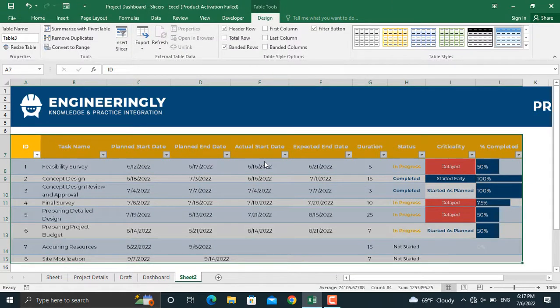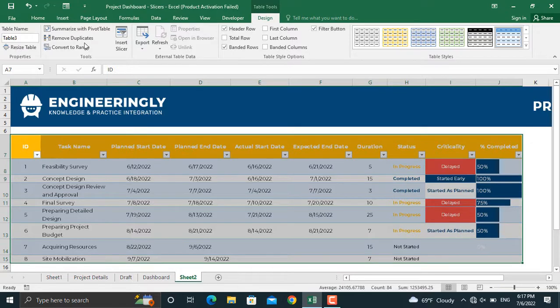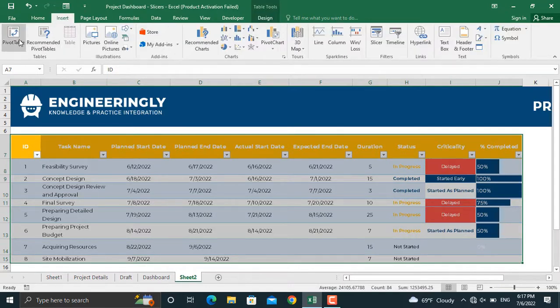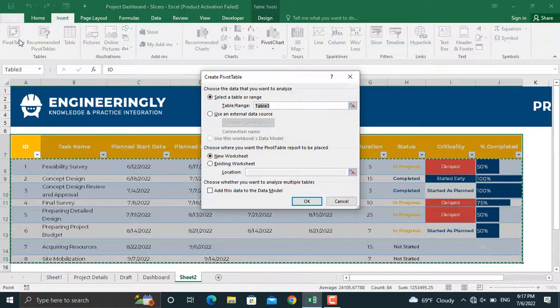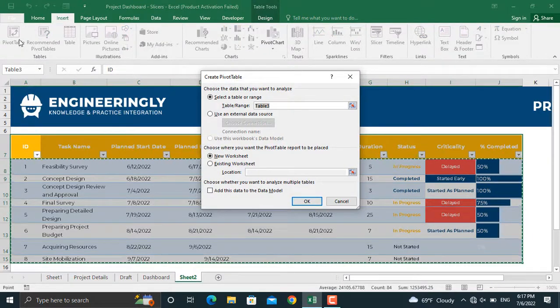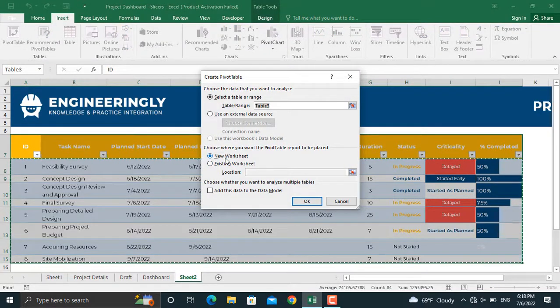From here, we will insert a pivot table. You can insert your pivot table in a new worksheet or maybe in an existing worksheet. We will create it in a new worksheet and click OK.